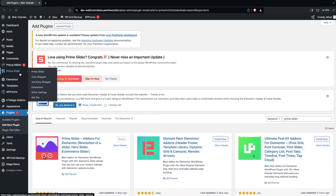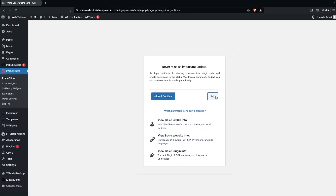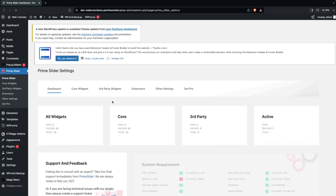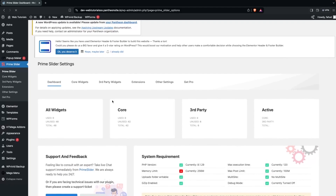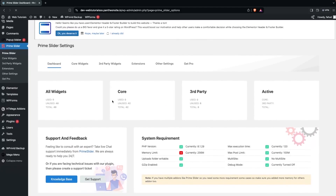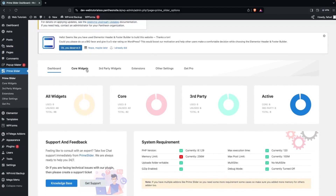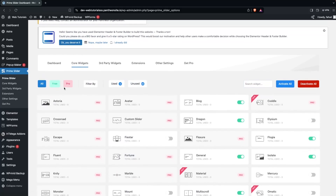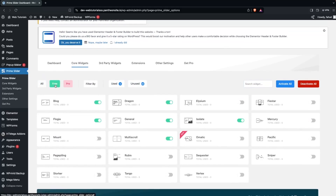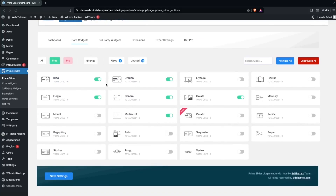Click on this and let's click on Skip. Now we are inside the dashboard of Prime Slider. We have multiple different options - let's click on Core Widgets and then click on Free. Here you can see the different free widgets we can use on our website.